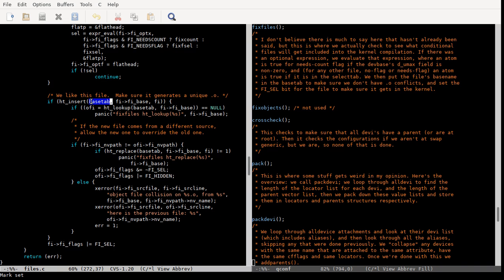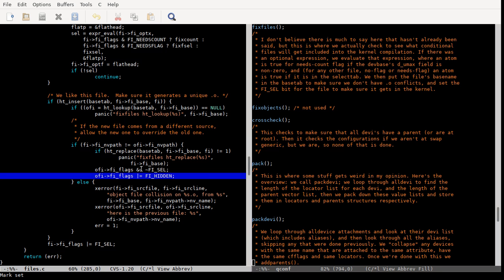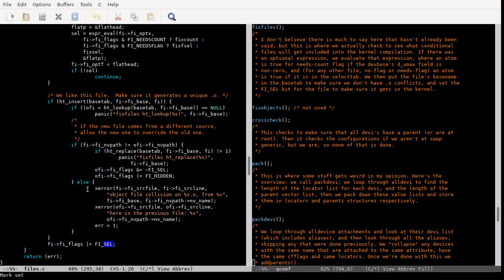Then we check to make sure nothing has the same base name, because if something has the same base name as this, it's going to generate the same object file, and that's not good. So if something does, we take the source file from the newer one and override the old one. We set the hidden flag on the old file and the select flag on the new file. The select flag means we're compiling this file into the kernel. After this part of the loop, we don't touch hidden anymore — definitely not FI_HIDDEN — so the files being compiled into the kernel are set.